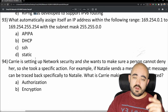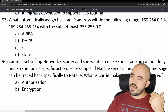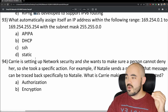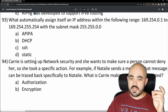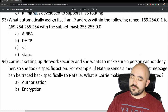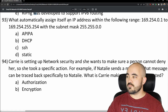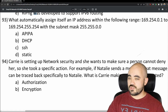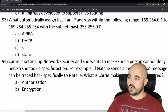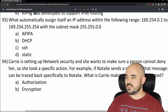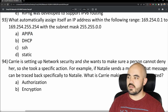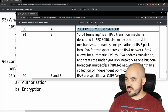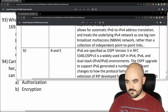We've got seven more questions left. If you've made it this far, please like and subscribe and comment below what made you watch this far. Number 93: What automatically assigns itself an IP address within the range 169.254.0.1 to 169.254.255.254 with subnet mask 255.255.0.0? Options are APIPA, DHCP, or static. The answer is APIPA — Automatic Private IP Addressing. 93 is A, and that's correct.